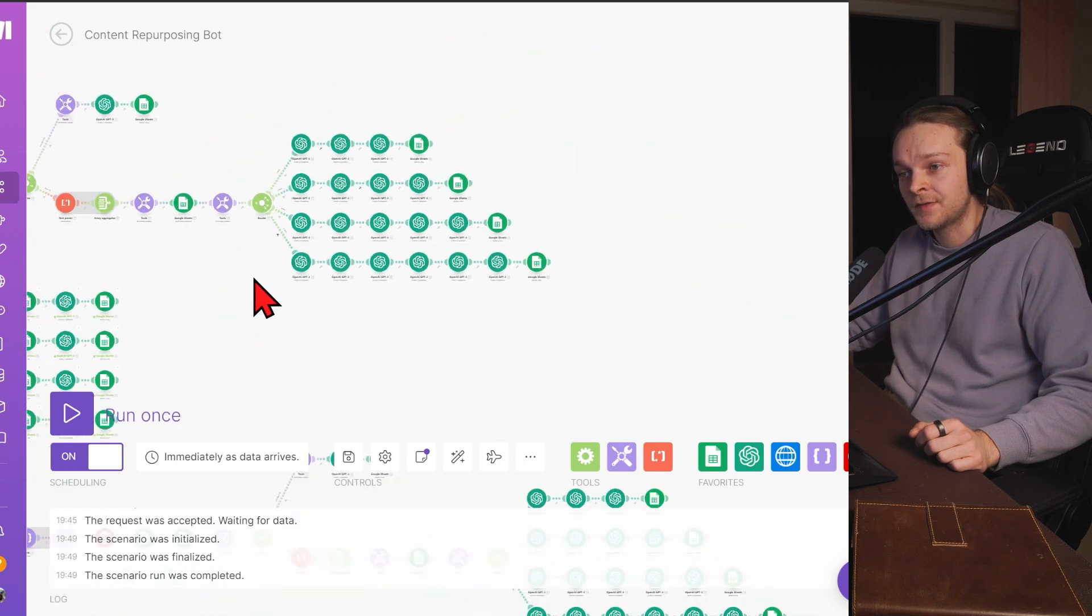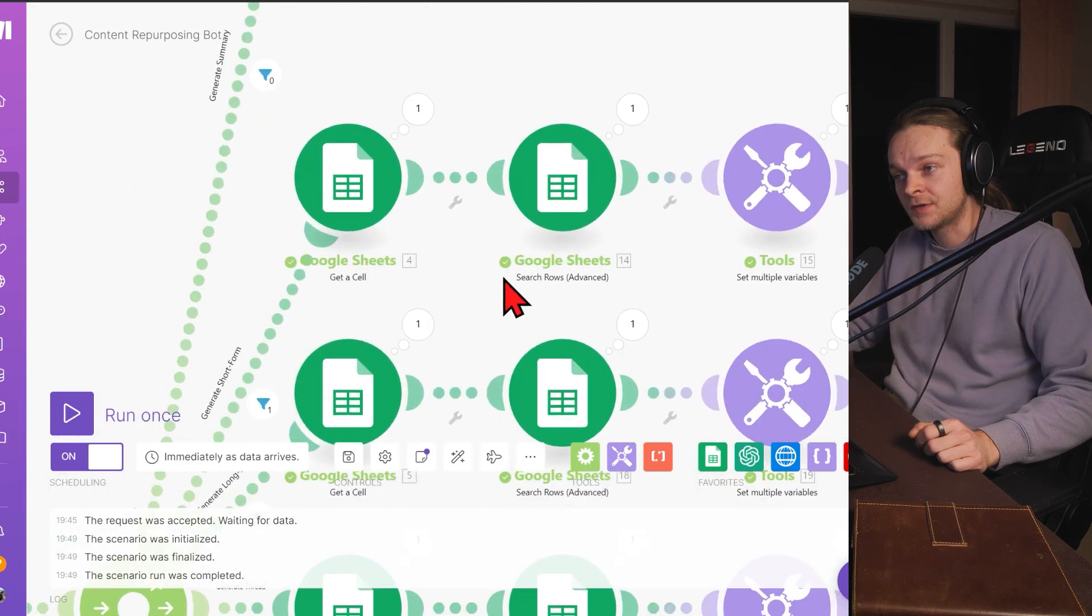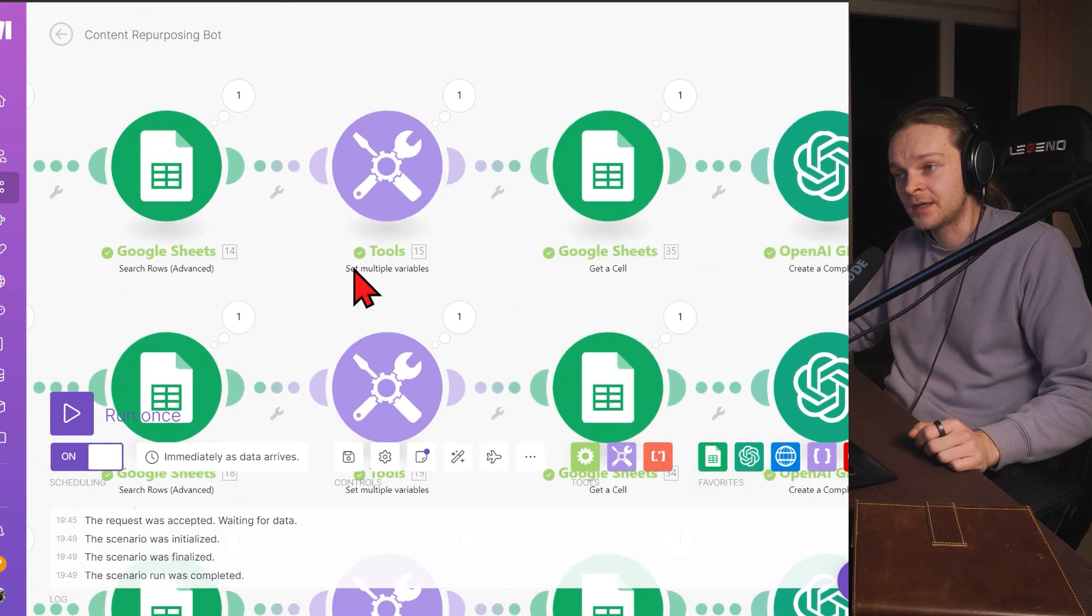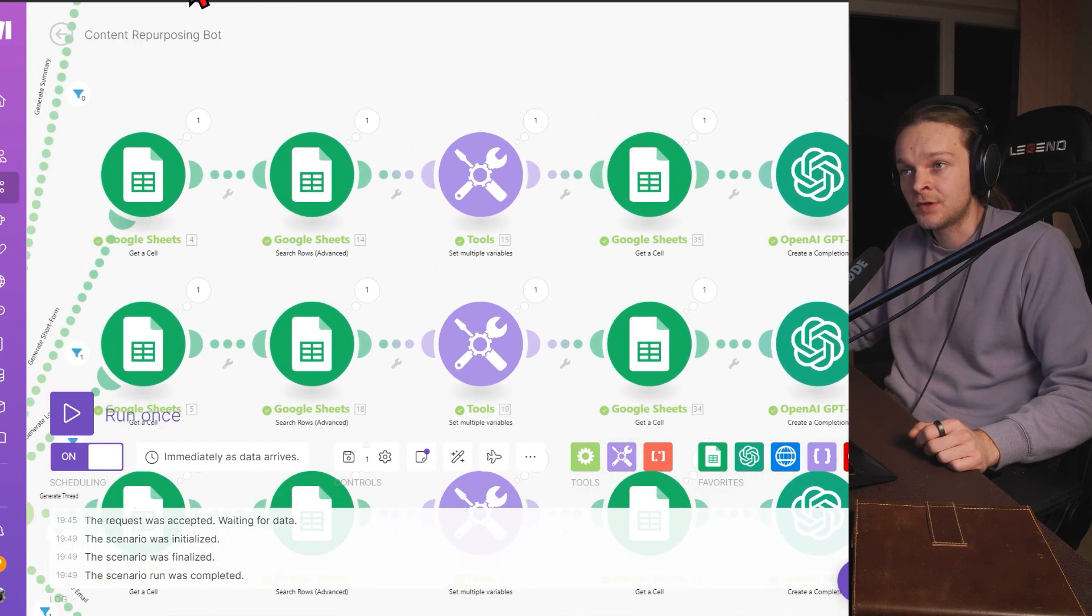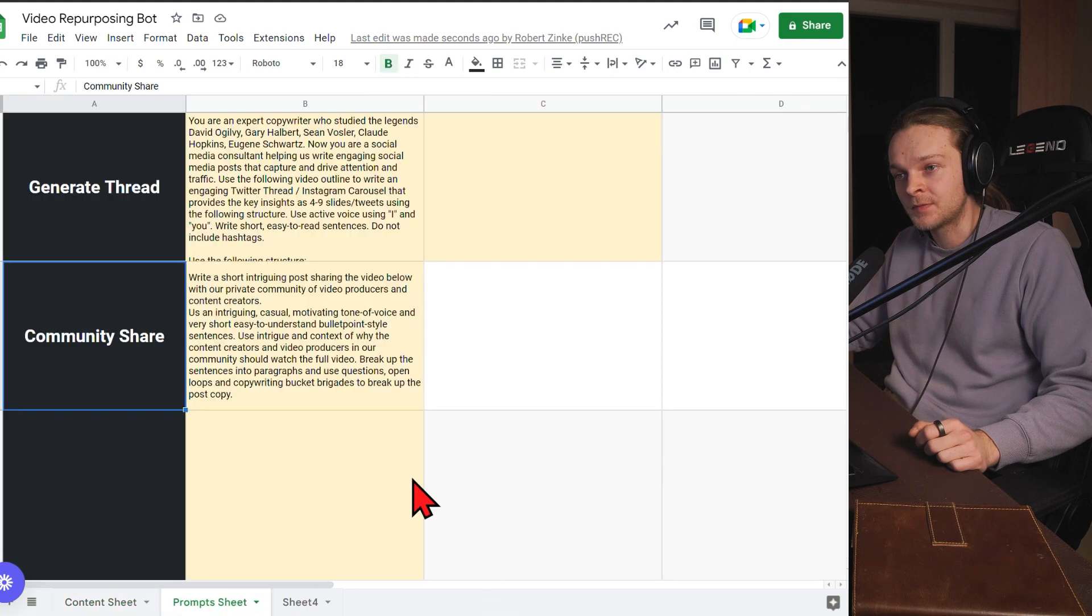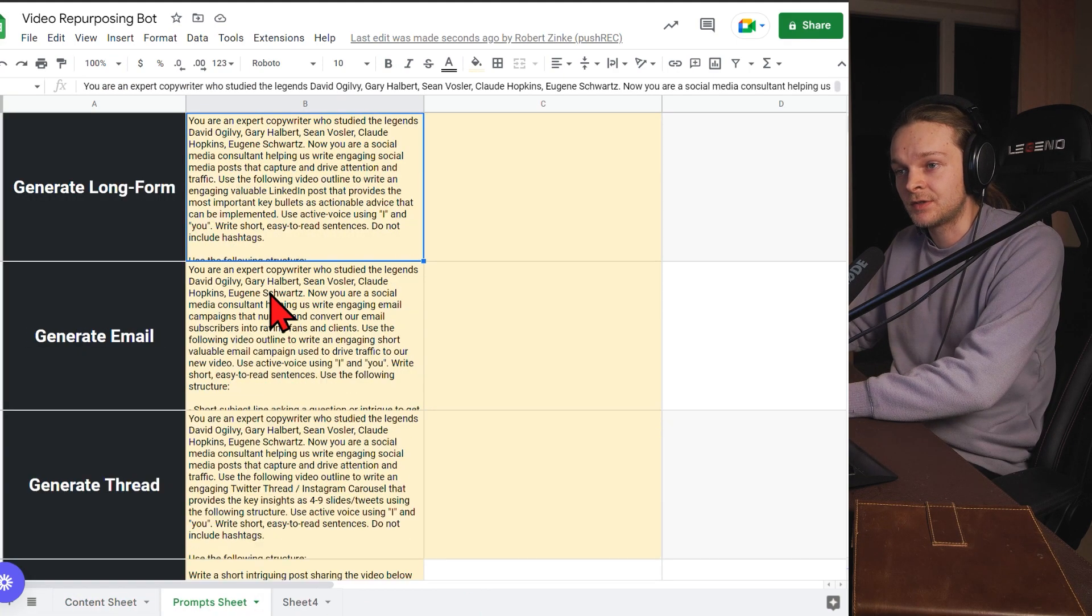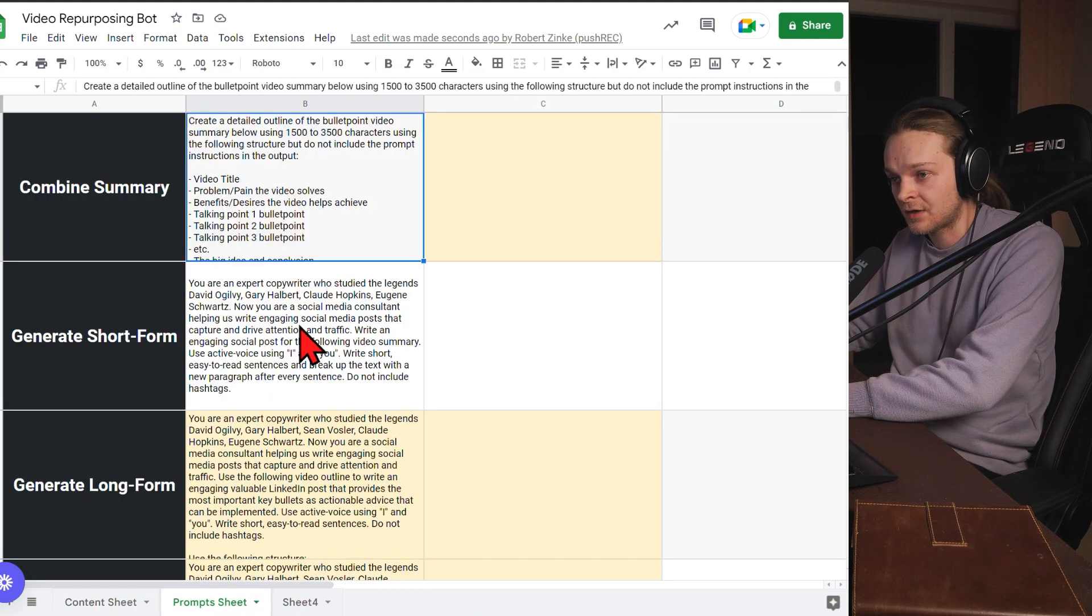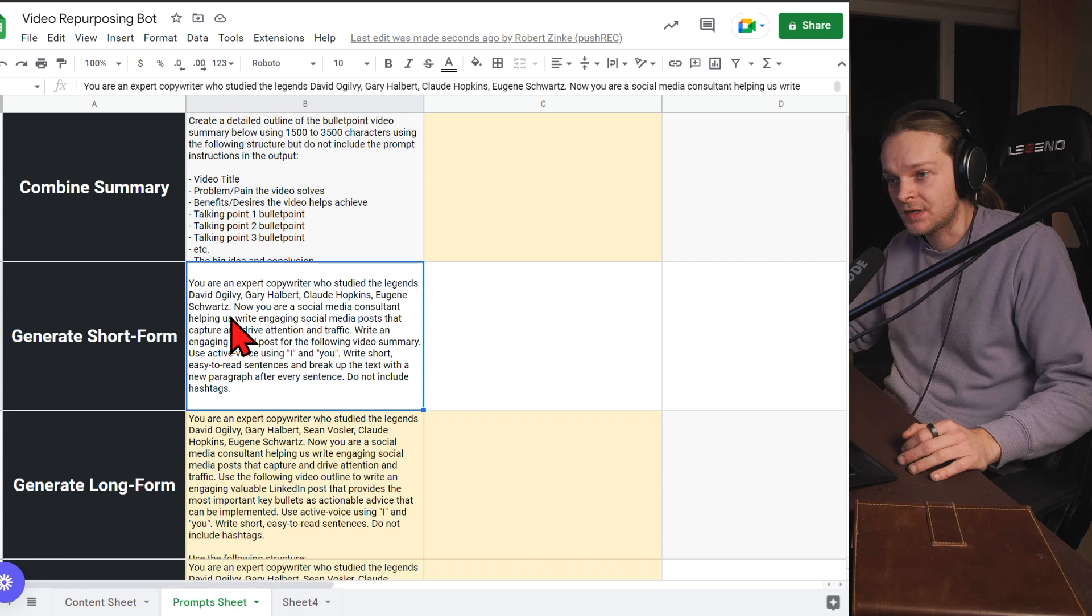And then based off that summary, we're going out and creating all of our different content formats. We've got the short form content that's used to drive traffic back to the main video. We've got our prompts right here. And it's all about the prompt here.